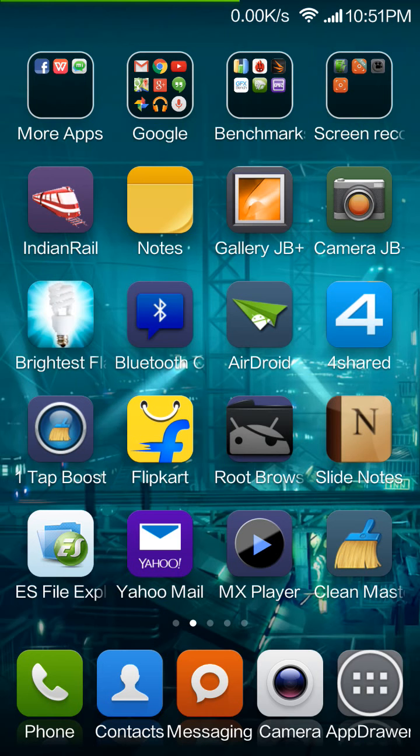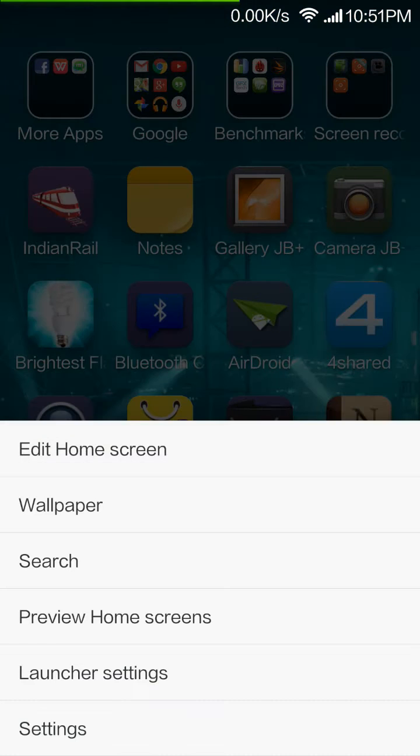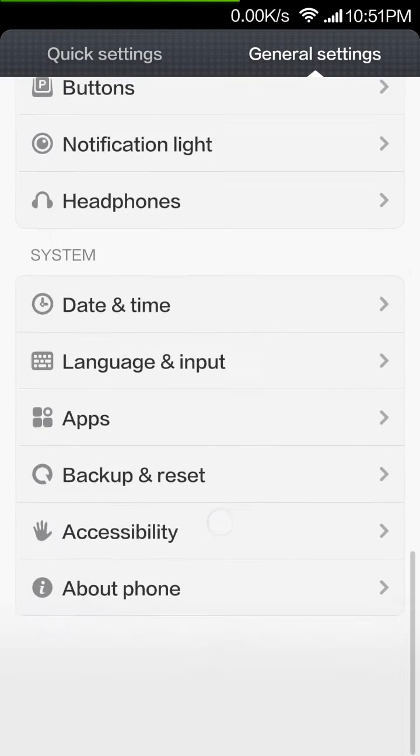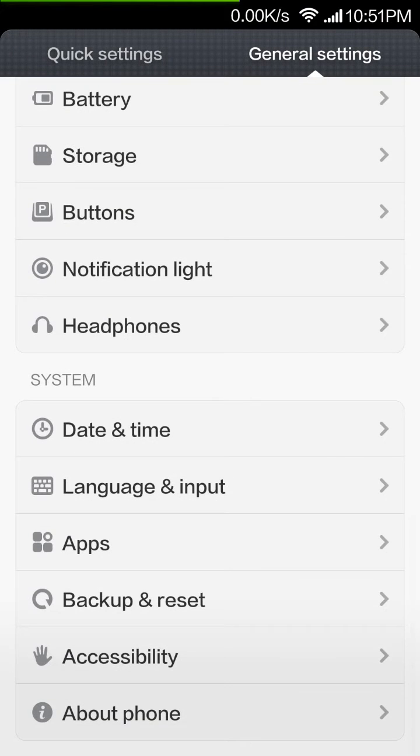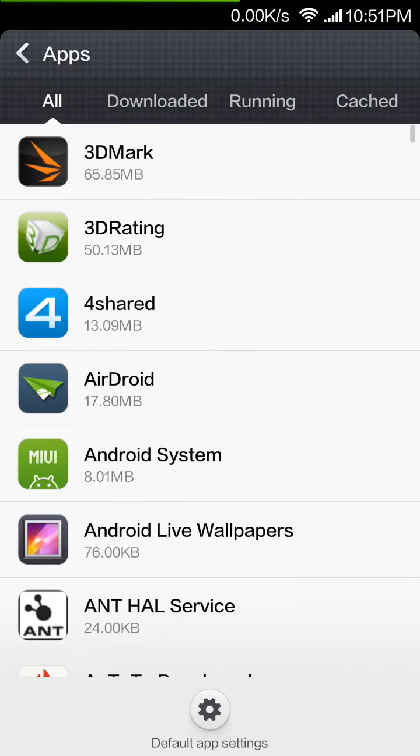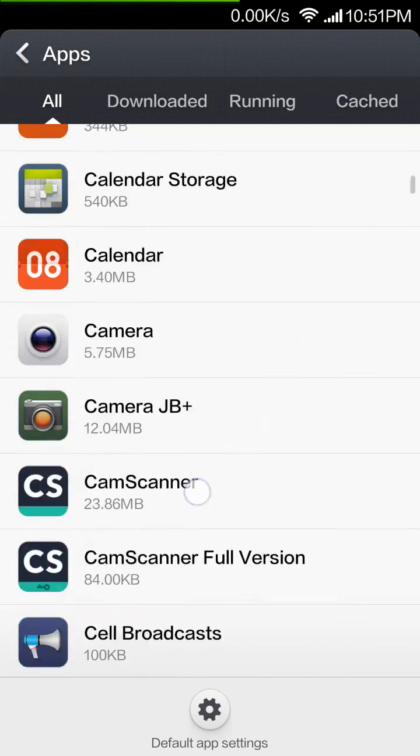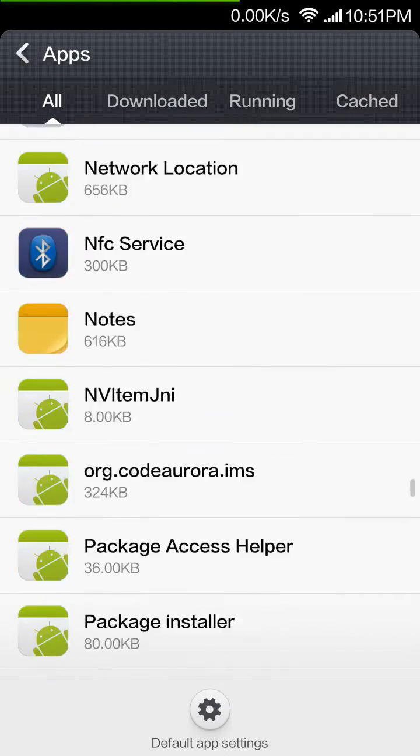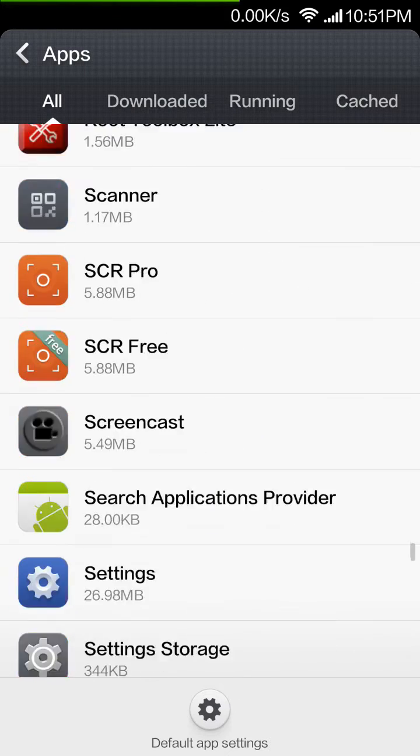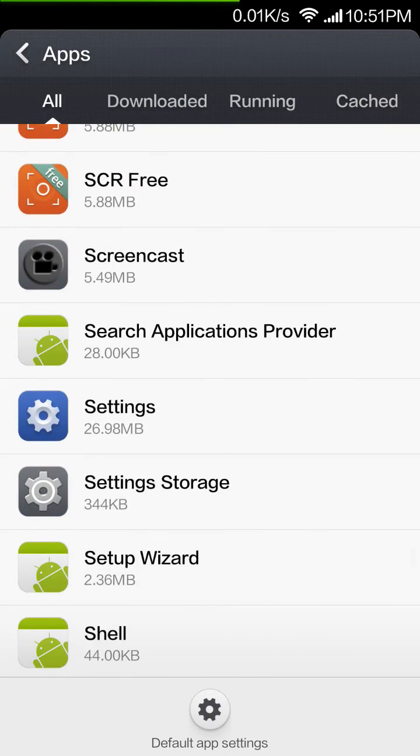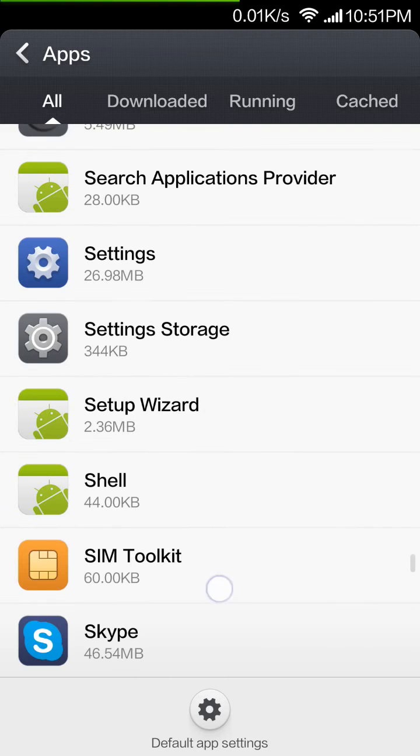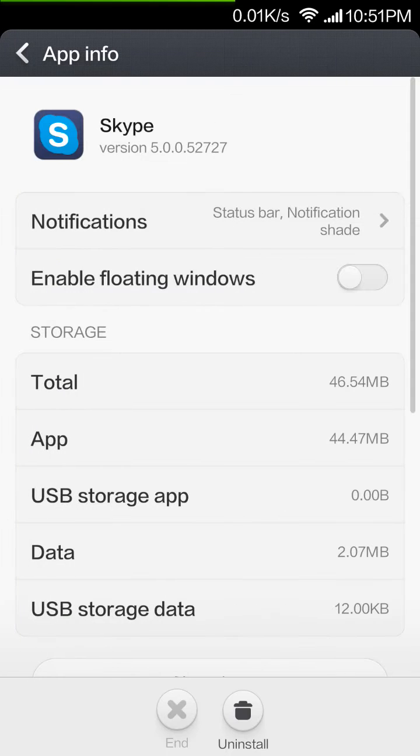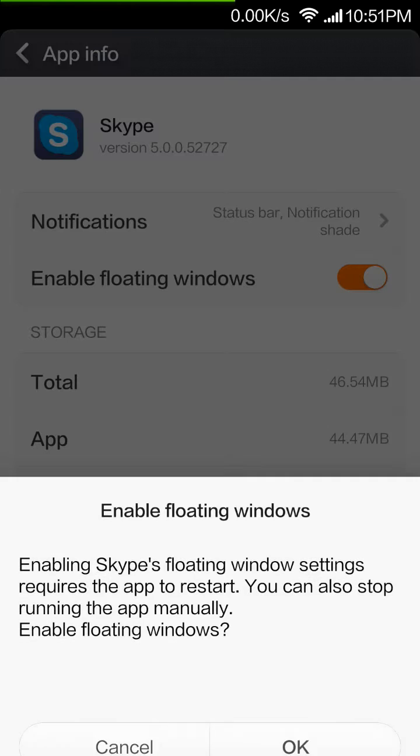Just resolve the permissions issue. Go to Settings, go to Apps, go to Skype, and enable floating window.